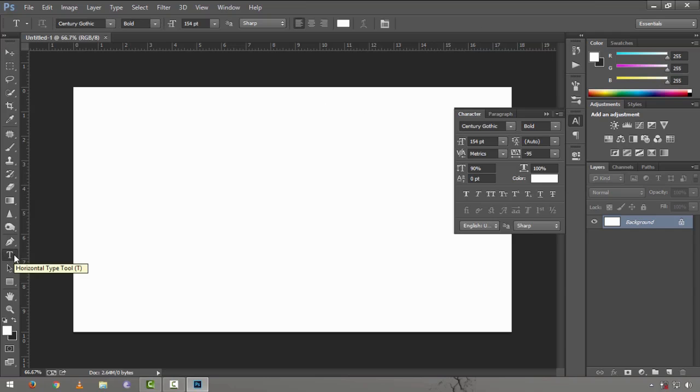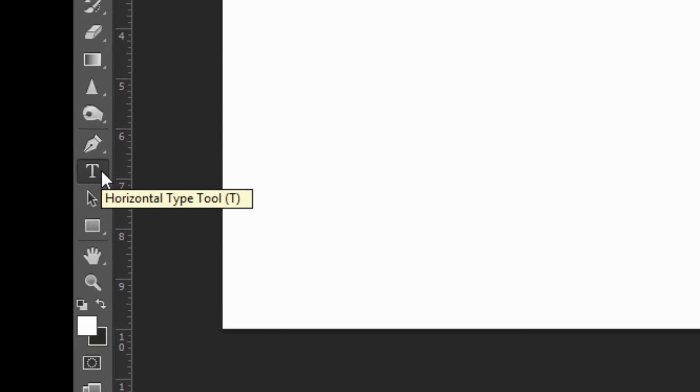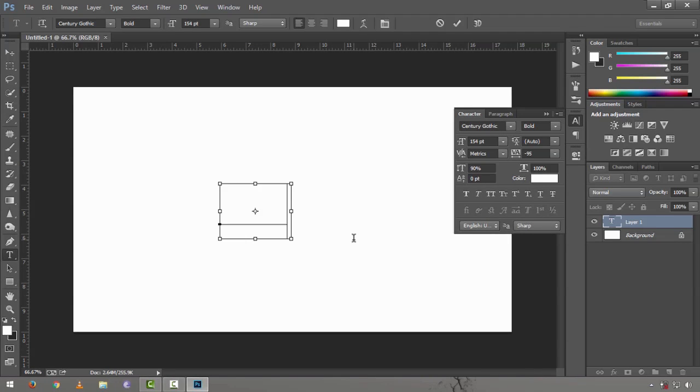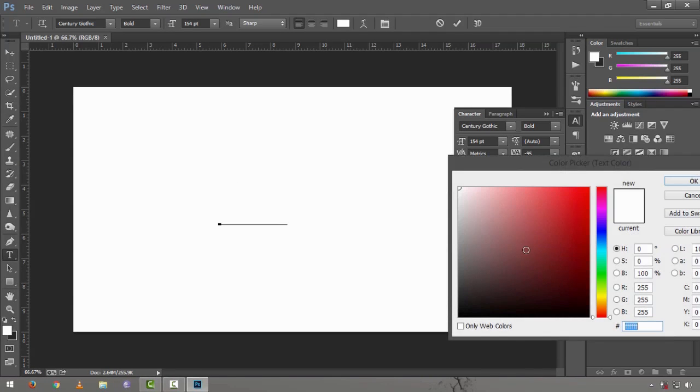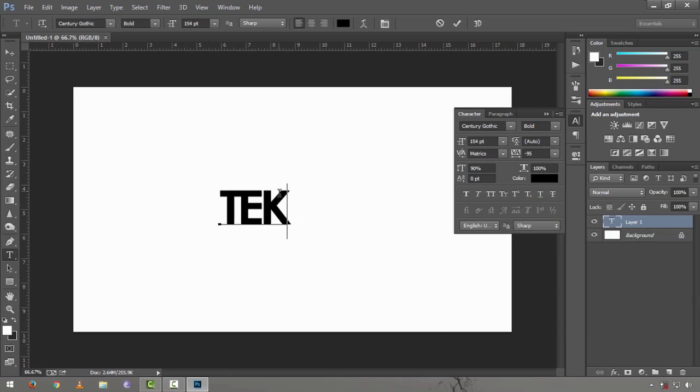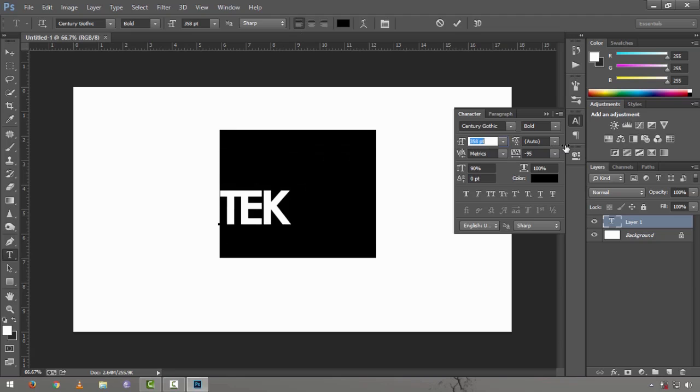Just click on the T or text icon or the type tool right on the left side and type in something. Let's say TEK. Doesn't show up anything because it's actually white. Let's just make it like that. I'm gonna make it a bit larger, make some adjustments.